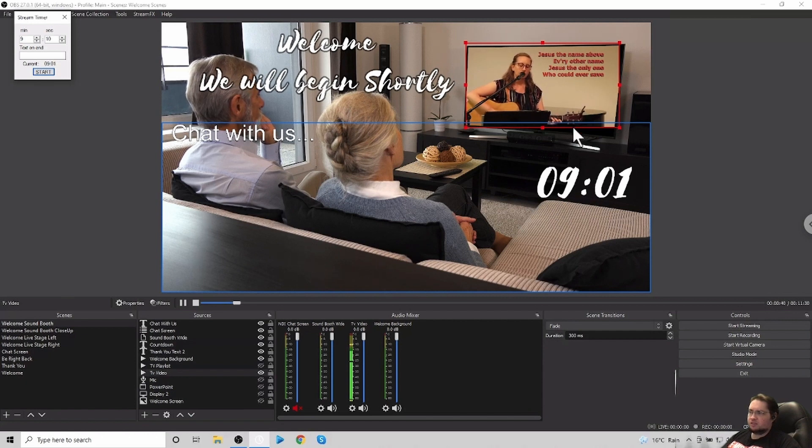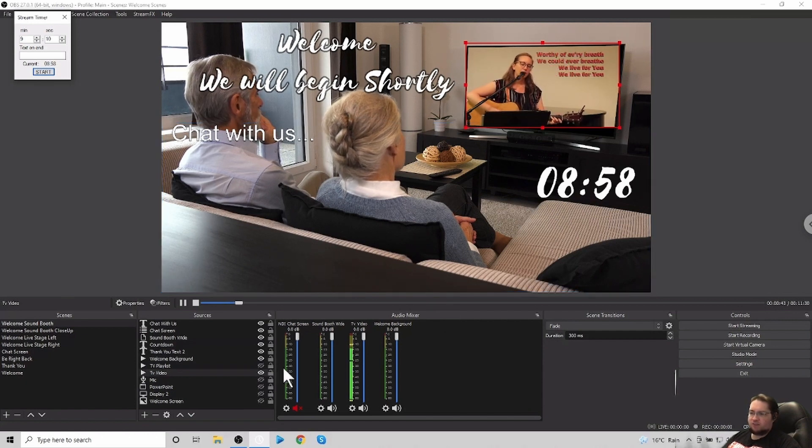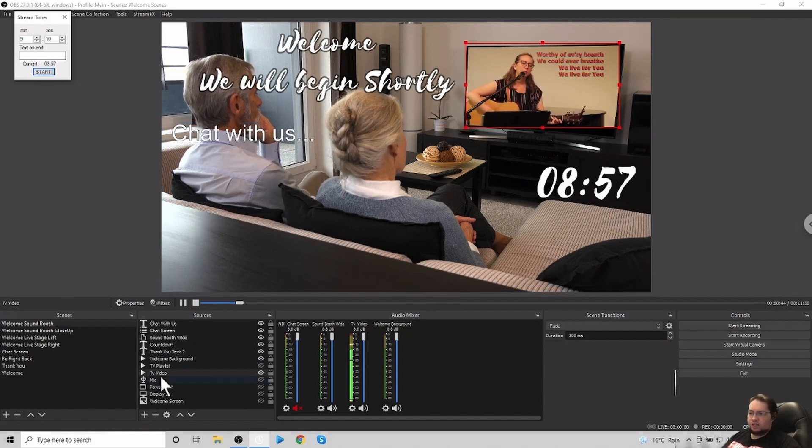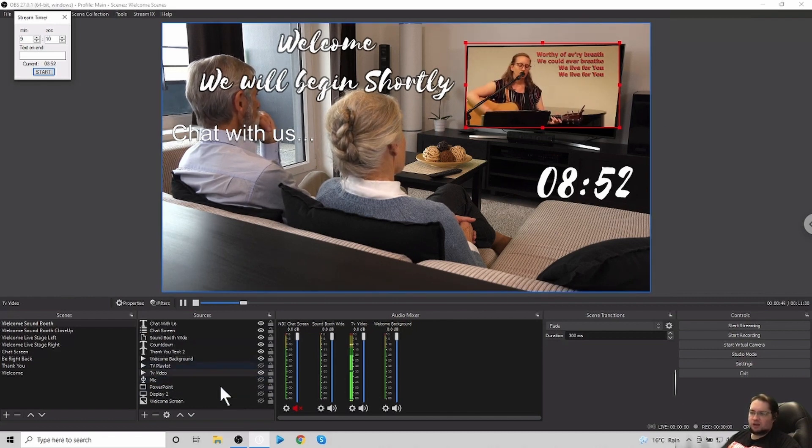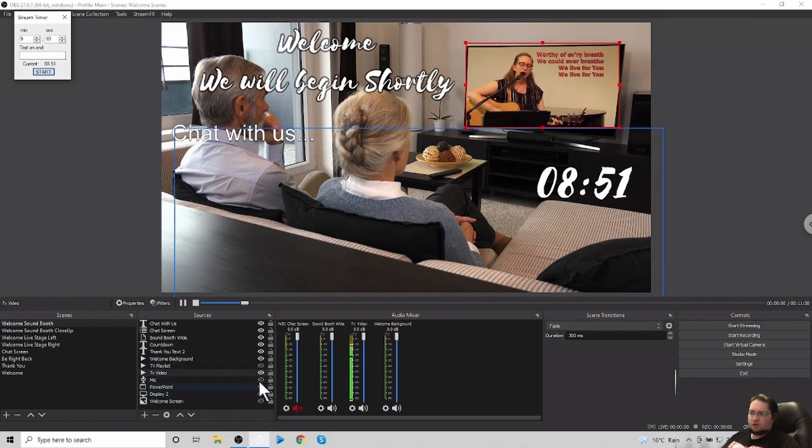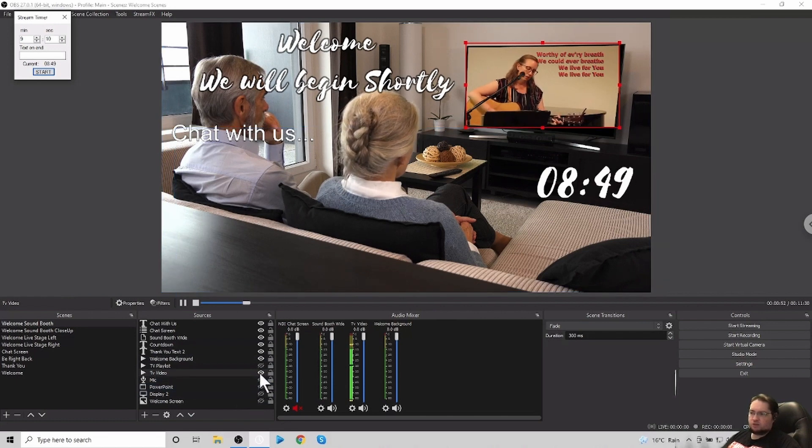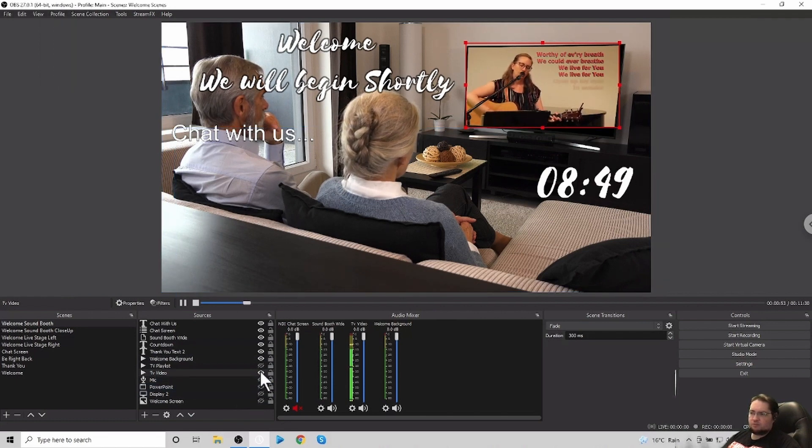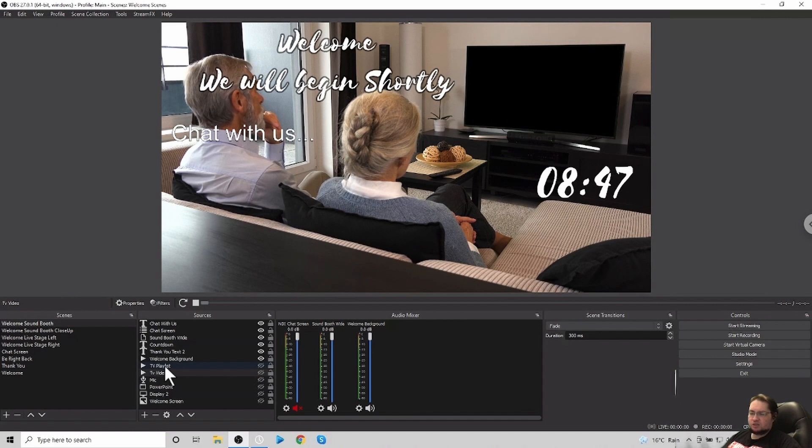And so you can set it up, this is just one that is a video that you can set up. The other thing that we can do, this is a very versatile setup. We can actually, if we were to stop this, we can actually...